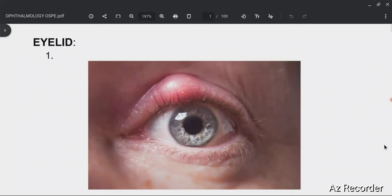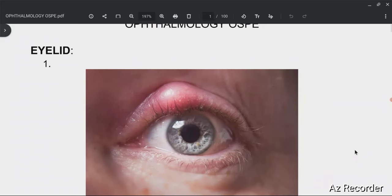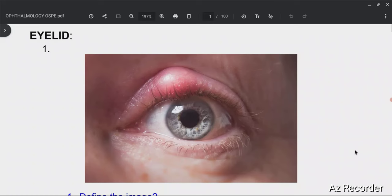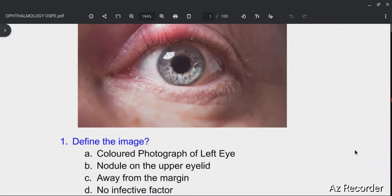Many people make a huge blunder — they tell the diagnosis directly. The most important thing to get full marks in your ophthalmology OSPE is to define the picture first. If the examiner asks you to tell the diagnosis, don't just tell the diagnosis. First try to define the picture.